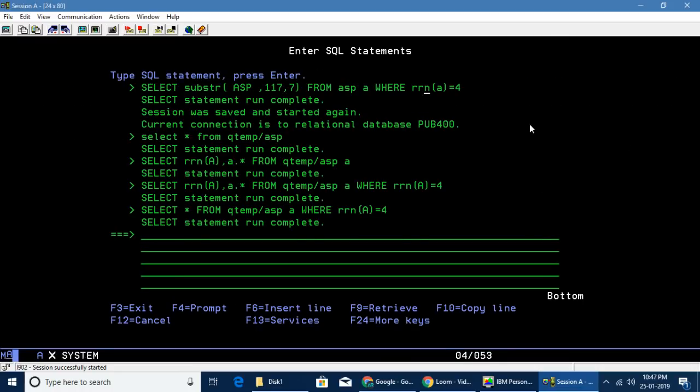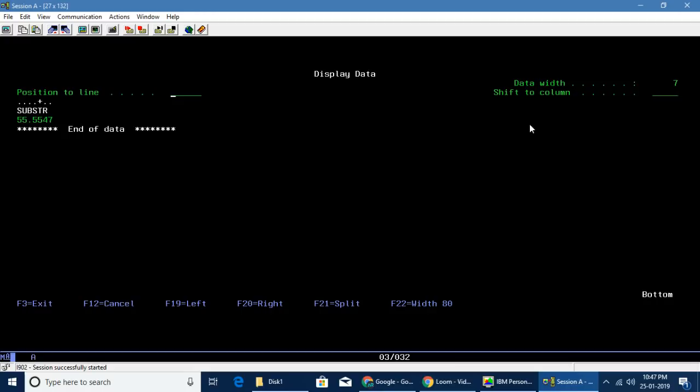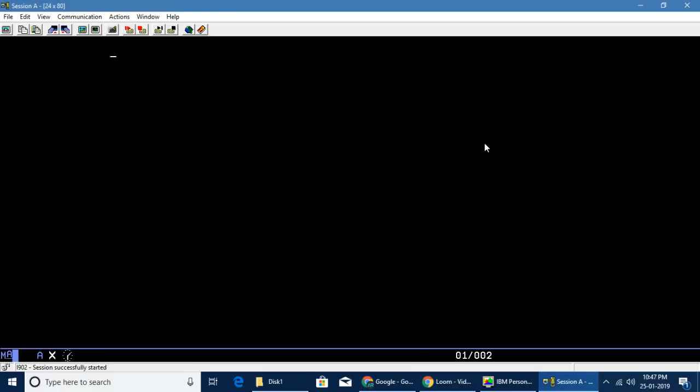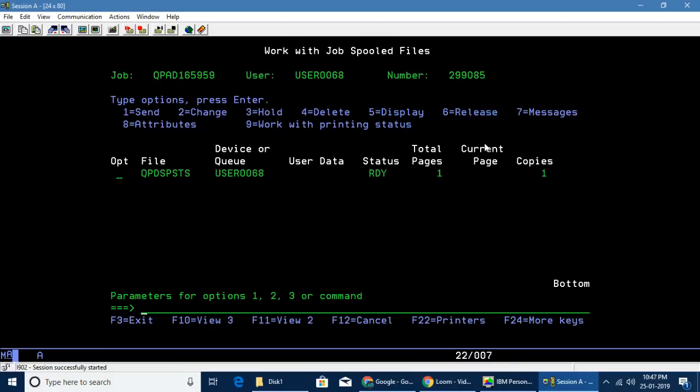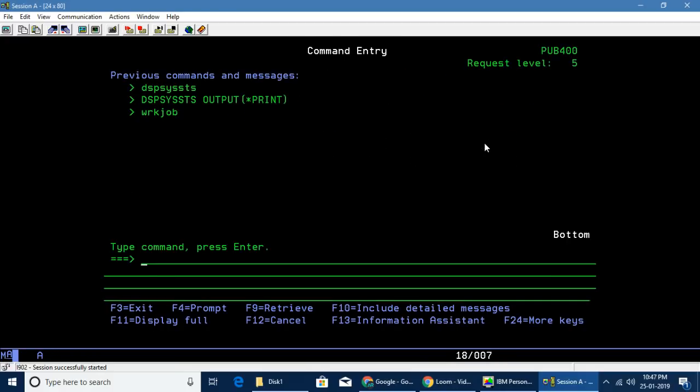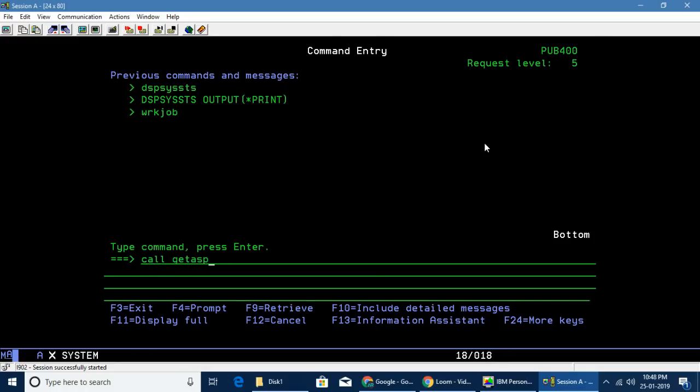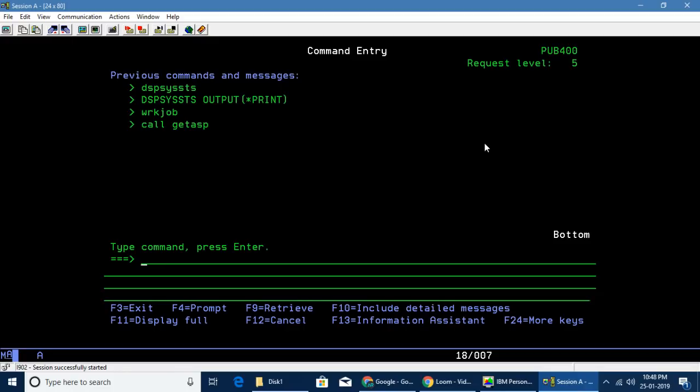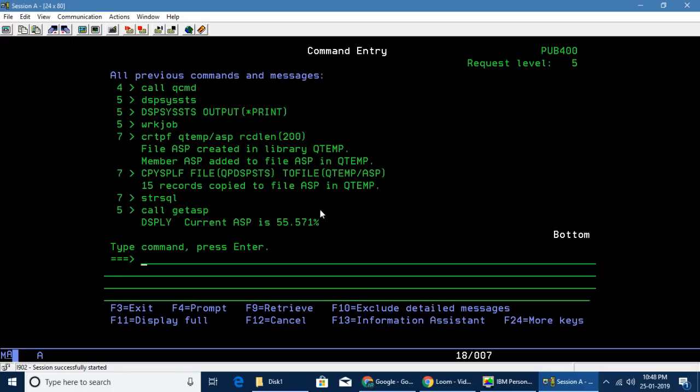We're doing a few steps to get these things manually, but what I'm going to show you is different. I already have a program called GETASP. If I call GETASP, you'll be able to see the current ASP: 55.571. This is the RPG ILE method.